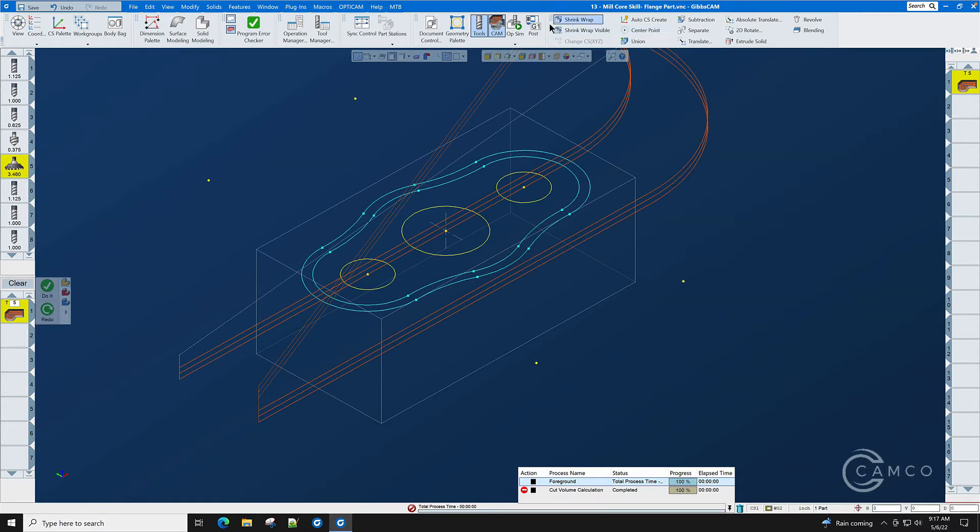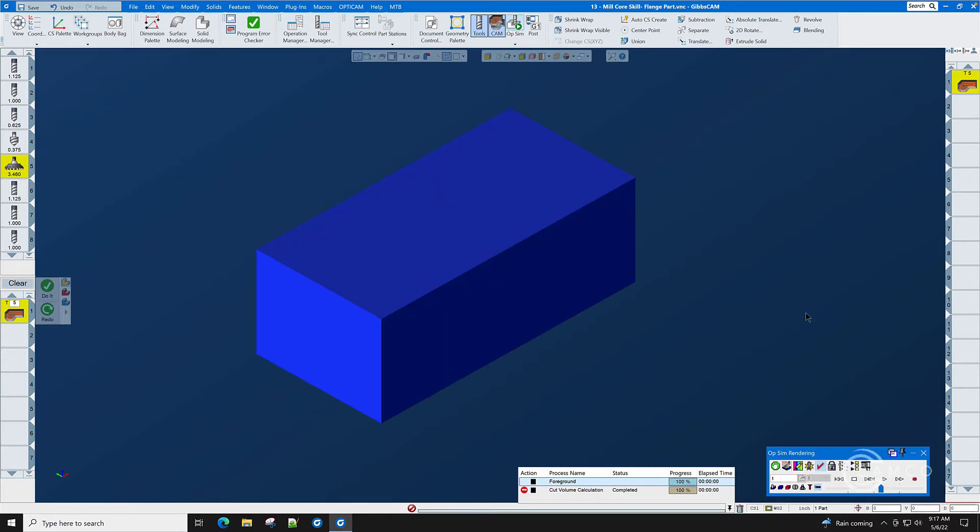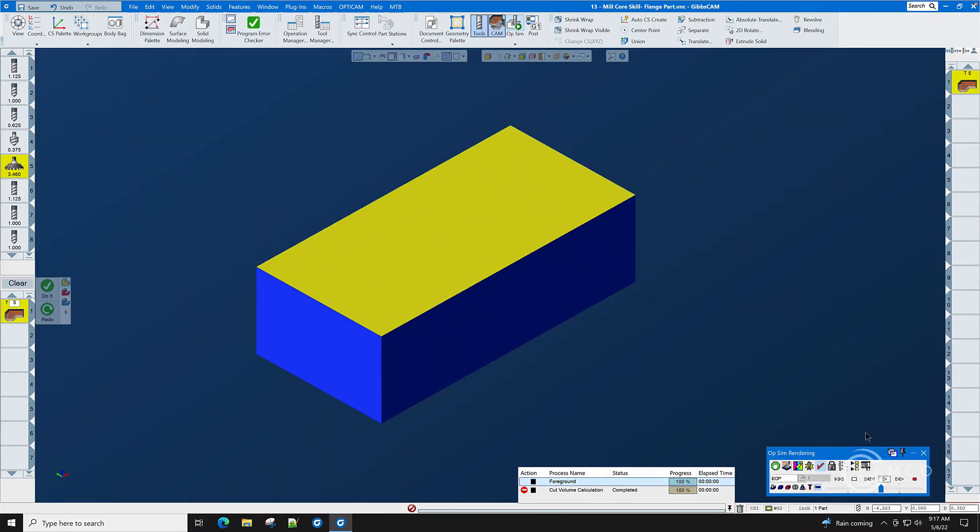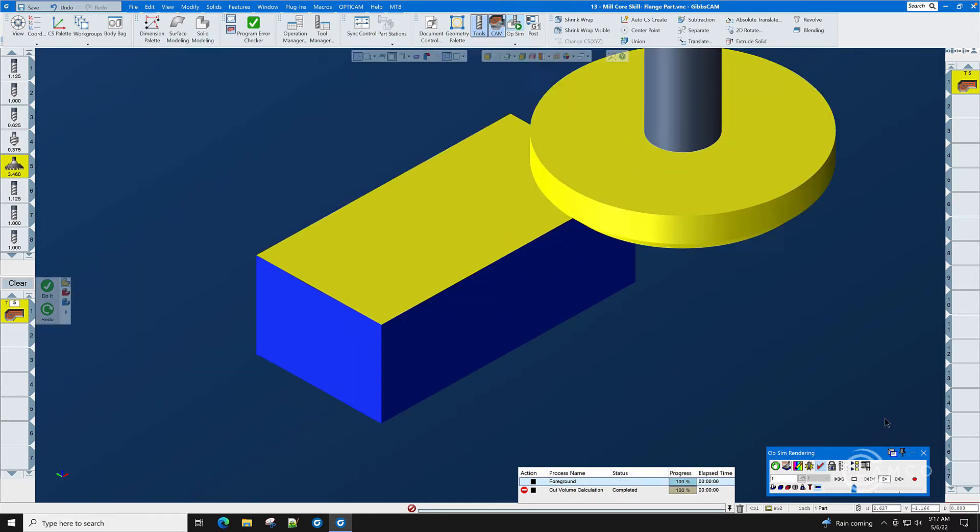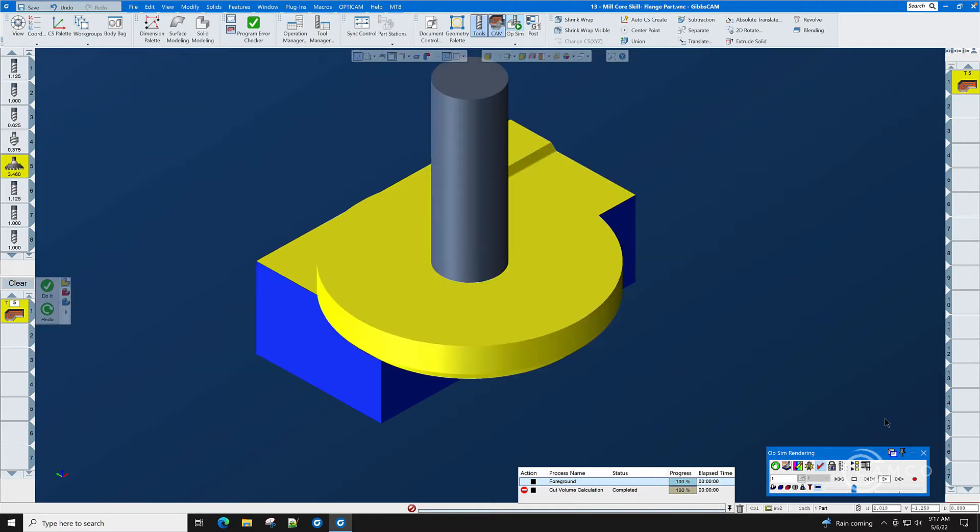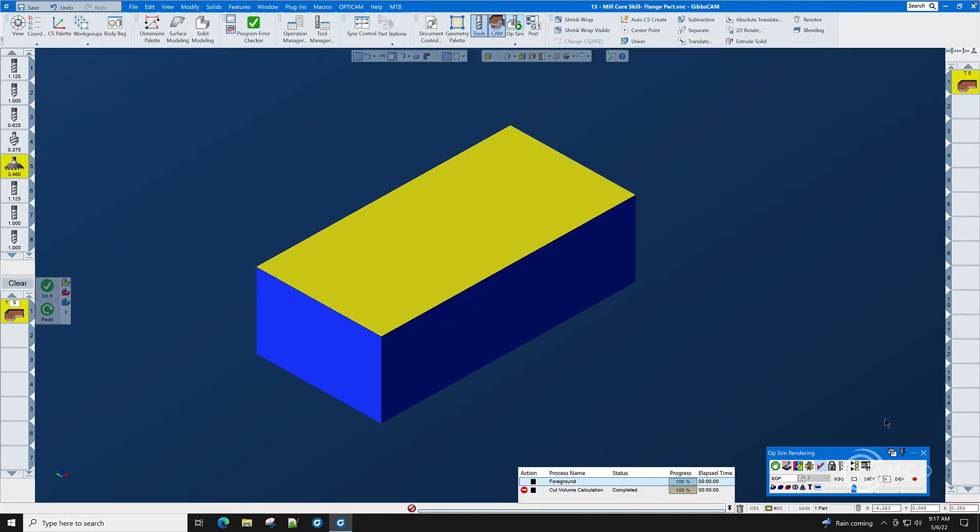Now that we have a toolpath let's go to OpSim and watch the face mill cut. That was a little fast so we'll slow down the throttle. Rewind and play. As you can see the clockwise roll-ins and we did this in three passes.